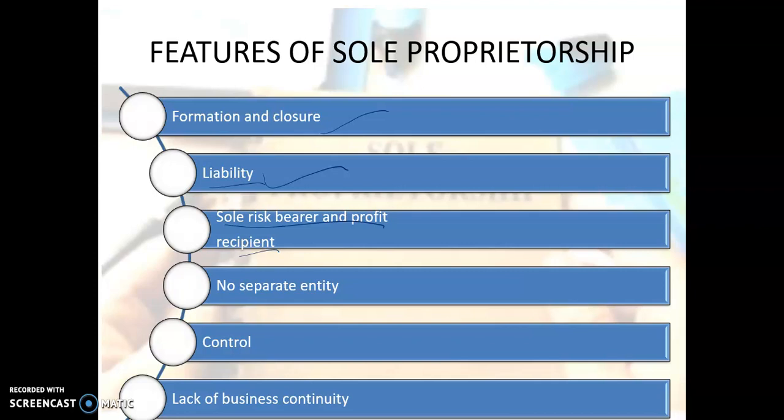Regarding the sole risk bearer: if a fire accident occurs and there is a loss of 50,000 rupees, that is a risk the proprietor bears on his own — no one will come to help him. There is no separate entity. Regarding lack of business continuity: if the proprietor dies, becomes insane, or has any physical disability, the business will continue only as long as the person is alive.